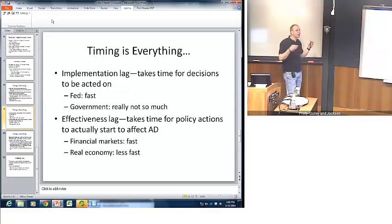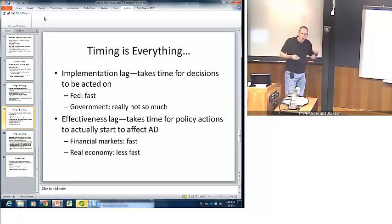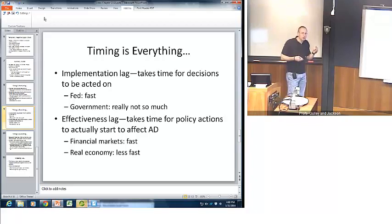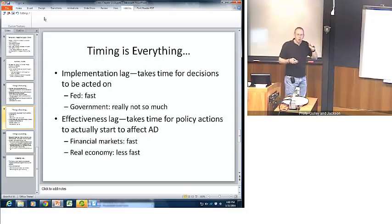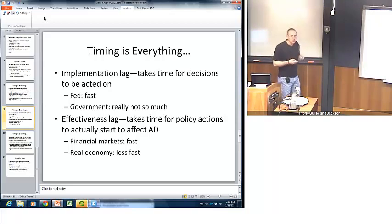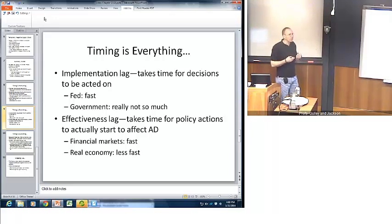Once they've decided what policy to pursue, there's what's called the implementation lag — it takes time for decisions to actually take place. Central banks are relatively fast here: if the Fed decides to pursue a contractionary policy, it can very quickly call up the trading desk at the New York Fed and have them execute that policy on the very same day. Governments — especially democratic ones — take a while to actually implement their policies, for example to change taxes or government spending. Those can drag on for months or possibly even years.